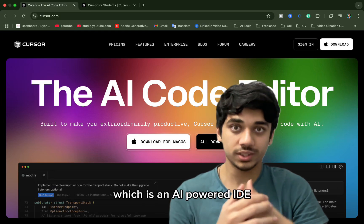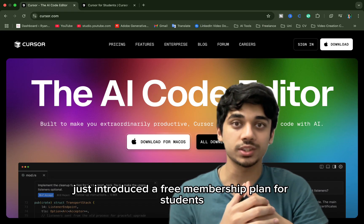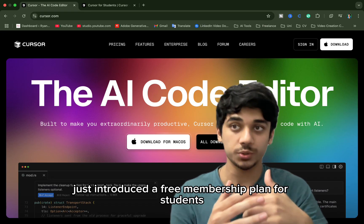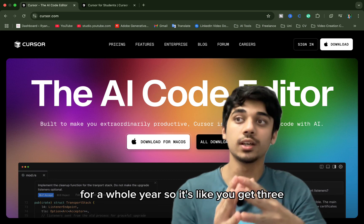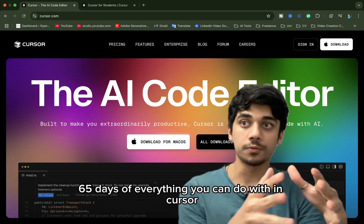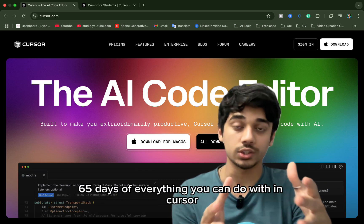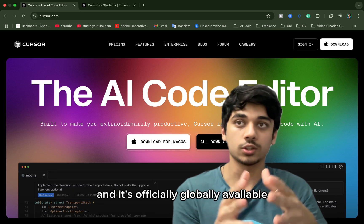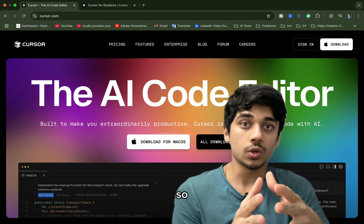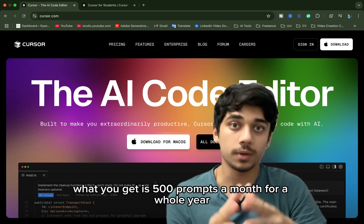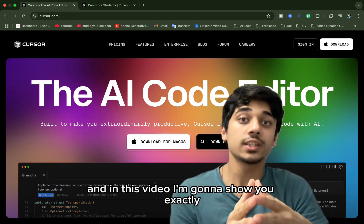Big news! Cursor, which is an AI-powered IDE, just introduced a free membership plan for students for a whole year — 365 days of everything you can do within Cursor, and it's officially globally available. You get 500 prompts a month for a whole year.